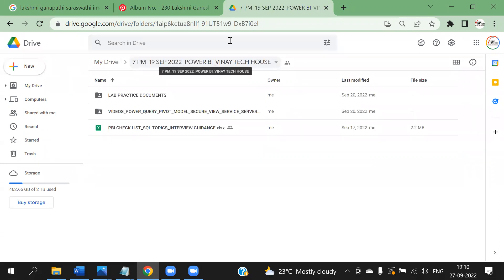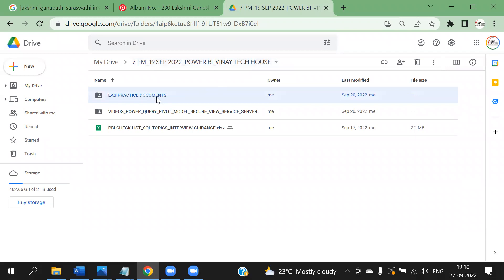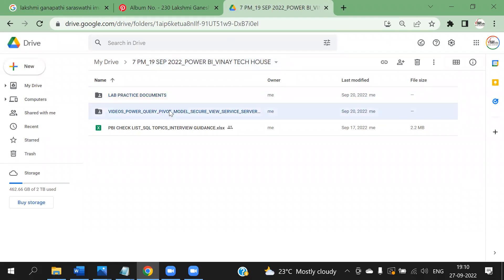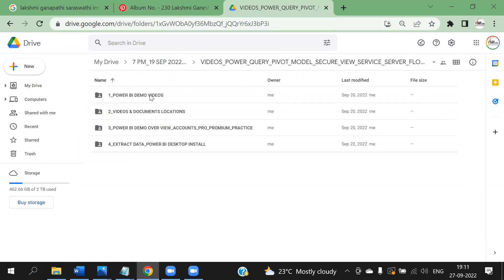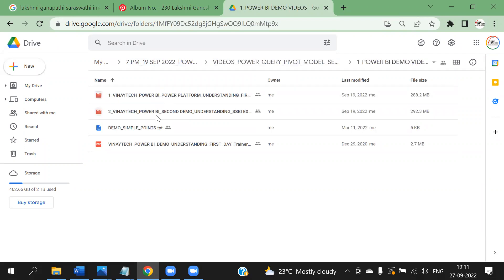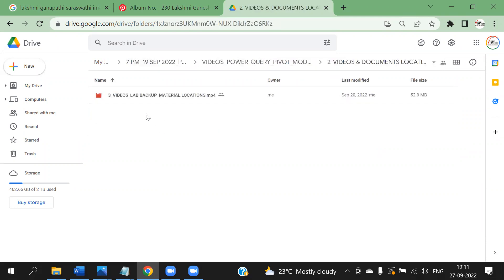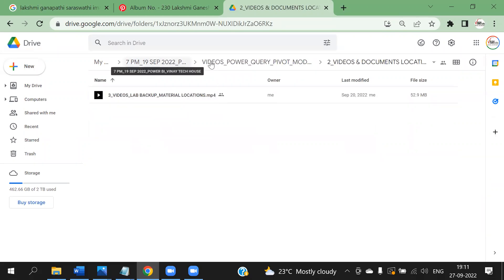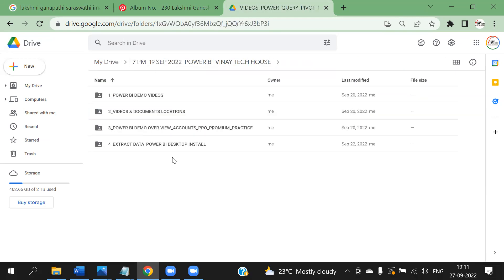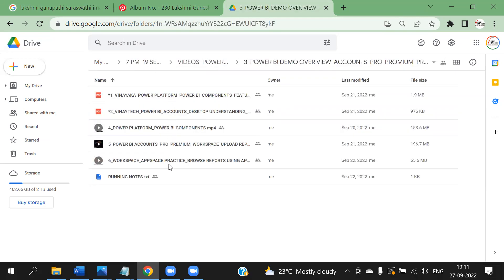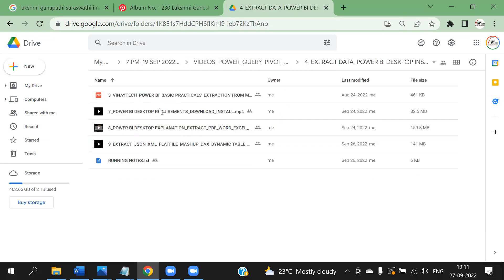I request everyone go to this. For lab practice, in case you want to download. For videos, go to the videos folder. Demo videos are in this area — one and two. There are demos and REM demo related documents. Video lab backup material locations show you where to find and how to see. Our VA demo, our accounts information, in sequential order — four, five, six. The videos are in video order. And we are in the extract data topic — videos three, seven, seven, eight, nine.